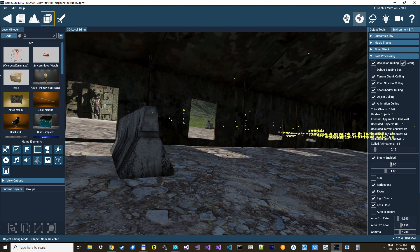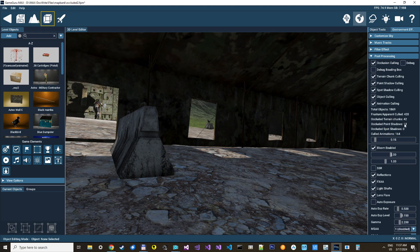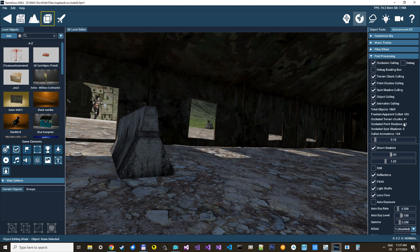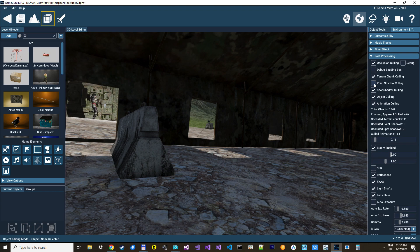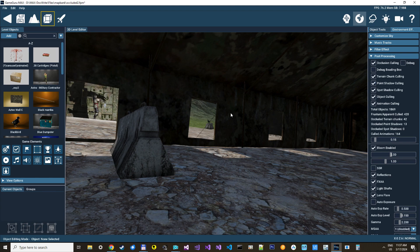Currently, we have 13 occluded point shadows. We can try to disable it here. And we see how the FPS goes down to 71 or something, and up to 76, so it's working pretty well.